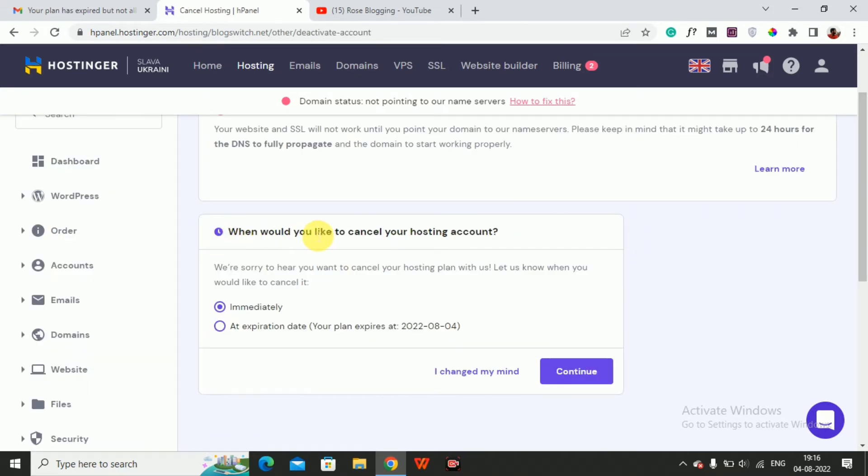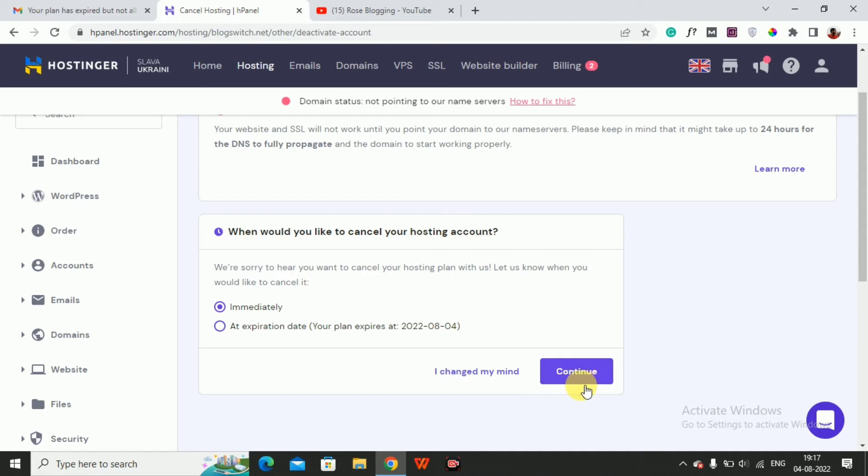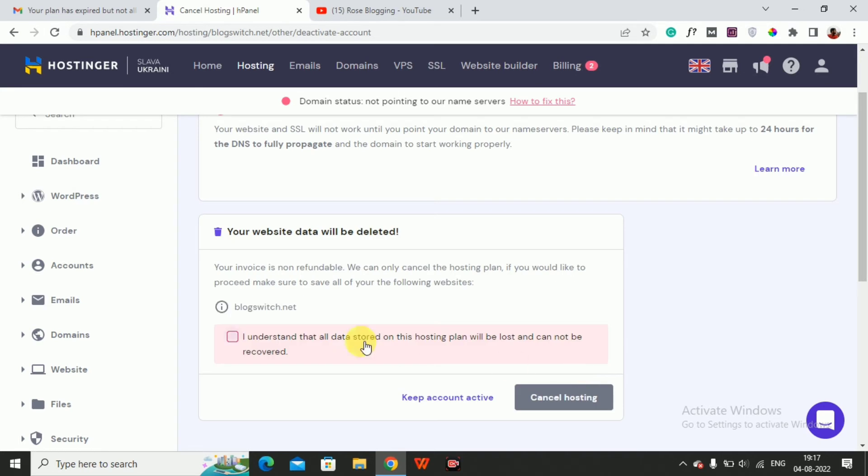Now when would you like to cancel your hosting account? You can choose immediately or the expiry date of your hosting plan. I want to continue means I want to delete my account instantly, immediately. Then click on Continue.